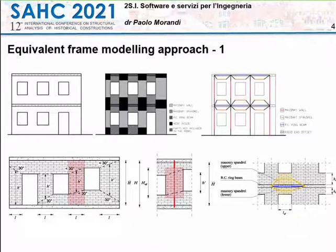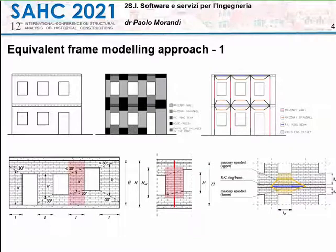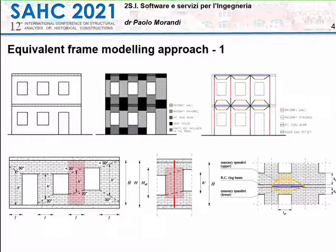I don't want to focus too much on the equivalent frame model — we may all know the background of it. Masonry elements are idealized using beam-column elements placed at the centroid of the elements. These elements are connected by one or two rigid elements in order to consider the actual rigidity of the connection between the vertical and horizontal elements.